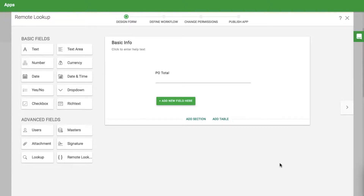The remote lookup field is a great way to get data from external systems into your form. One of the most common use cases is getting a current currency exchange rate. For example, let's say you want to convert an order that was entered in U.S. dollars into pounds.